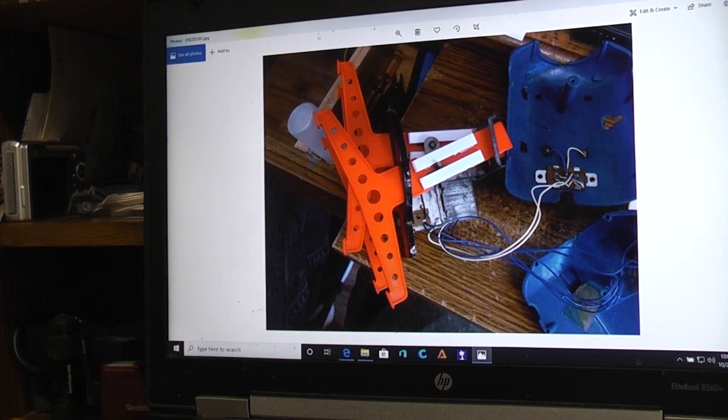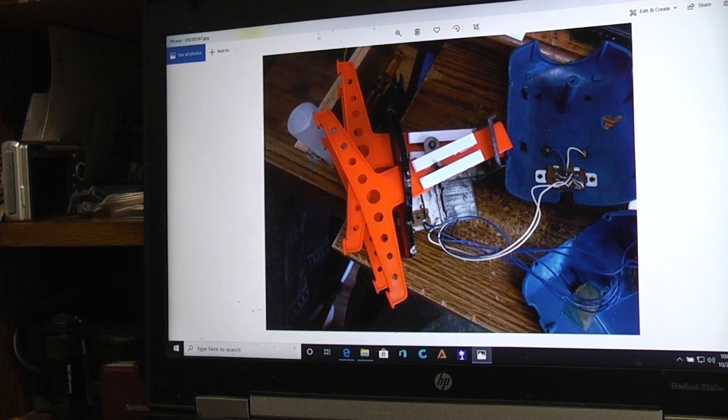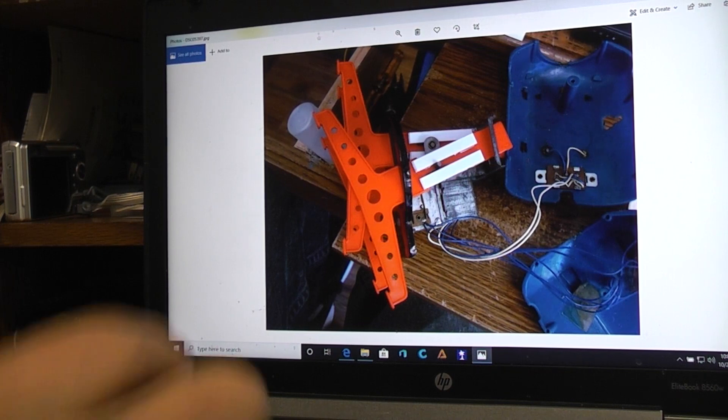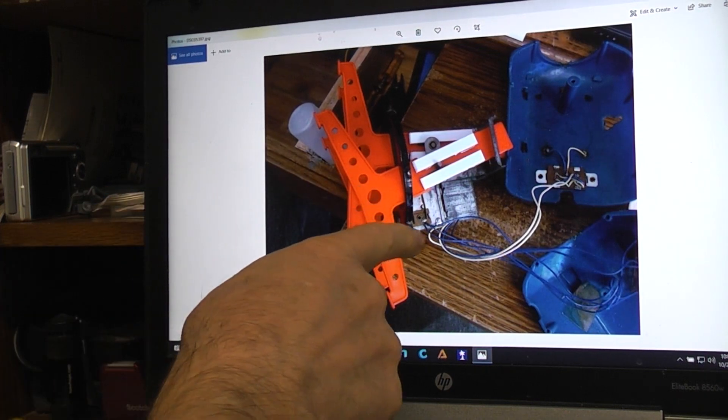And again, since it's on the inside of the robot, it doesn't really show up. So that's what I did to beef up the legs and repair the one leg that was broken.